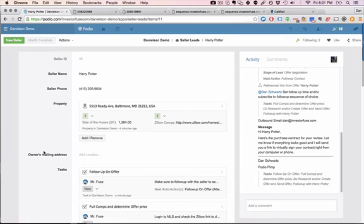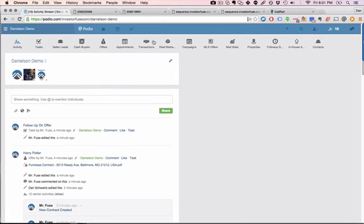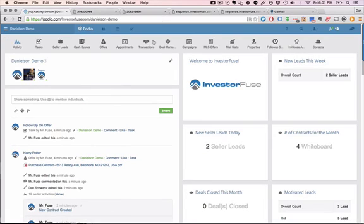This is just a quick demonstration of some of the follow-up functionality in the system. If you guys have any specific questions at all, feel free to reach out to info at InvestorFuse.com. We are very excited to continue to develop this and add more features and look out for more demo videos coming up soon. Thanks.